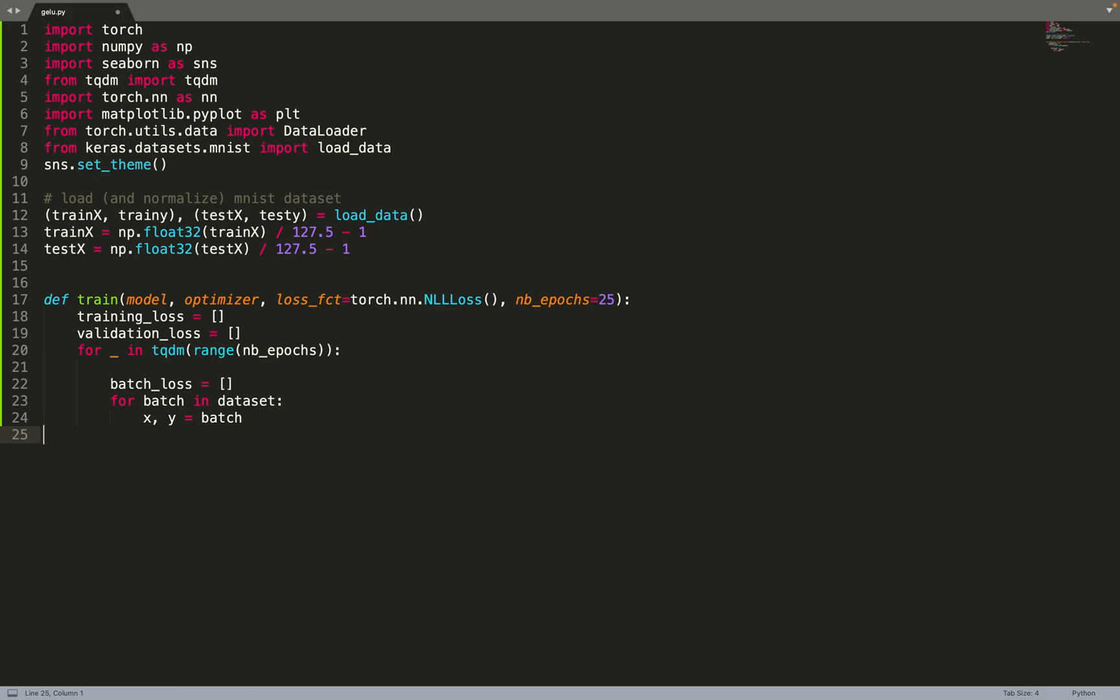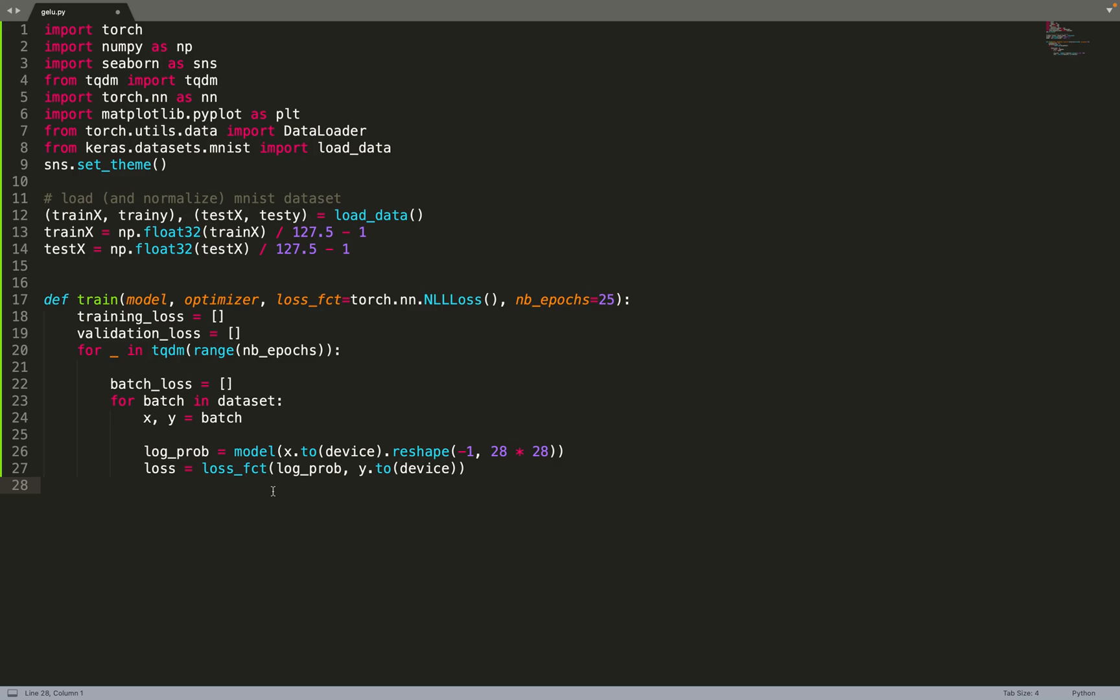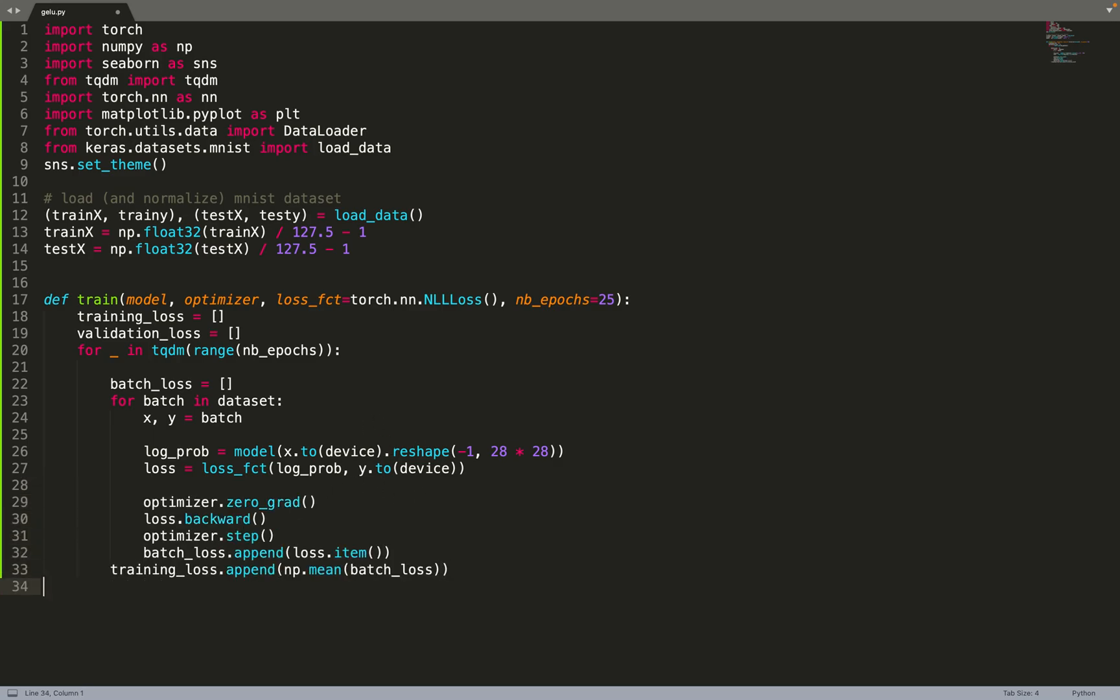We will sample a batch of data points, the input images and the target labels. Then we can make a prediction by sending the images to the neural network. We will use MLPs to do the predictions, so we reshape the data as a 1D array rather than 2D images. Then we can compute the loss function between the predicted probabilities and the labels. We can do a gradient step using the optimizer and then log the training loss.